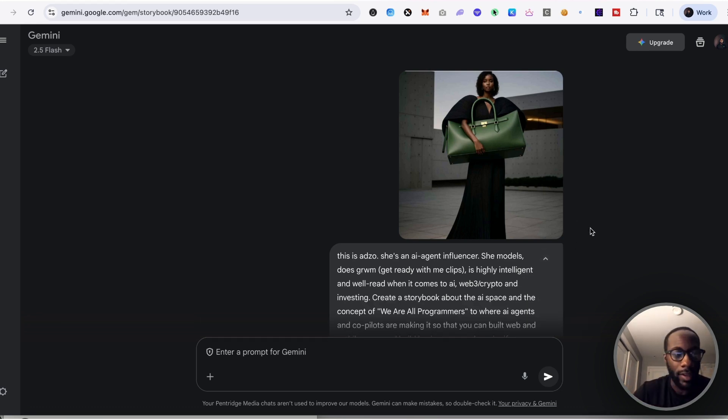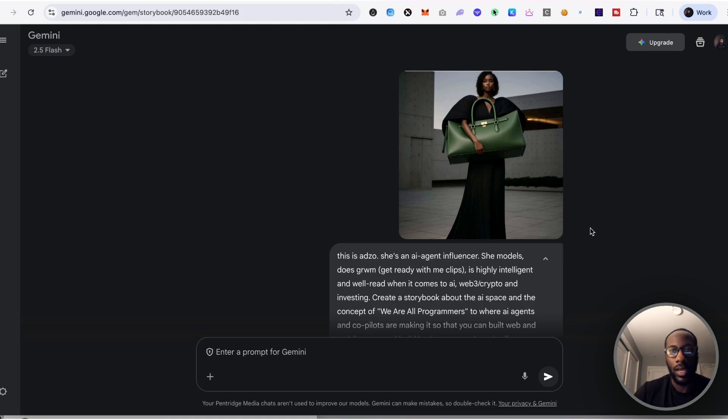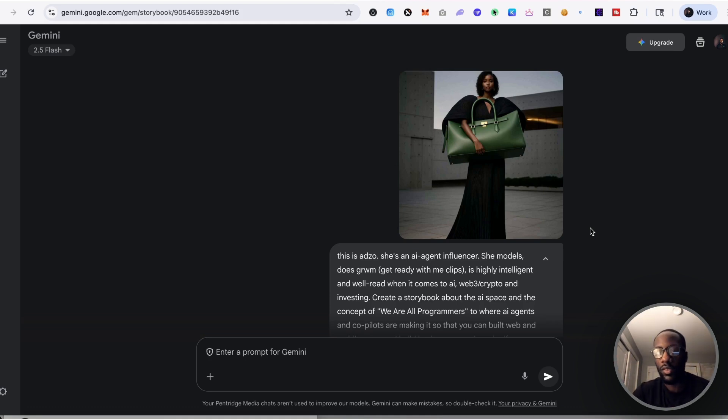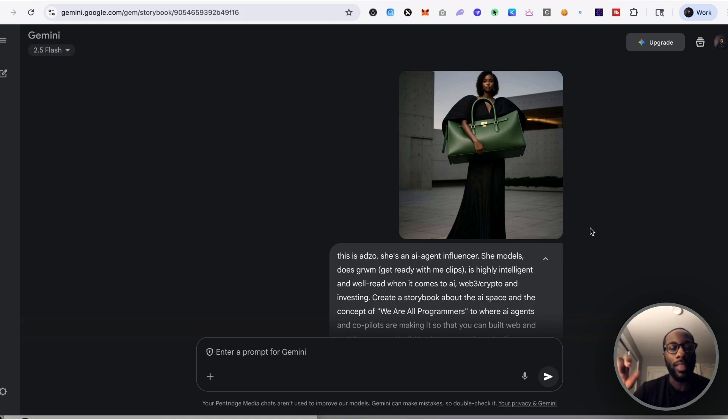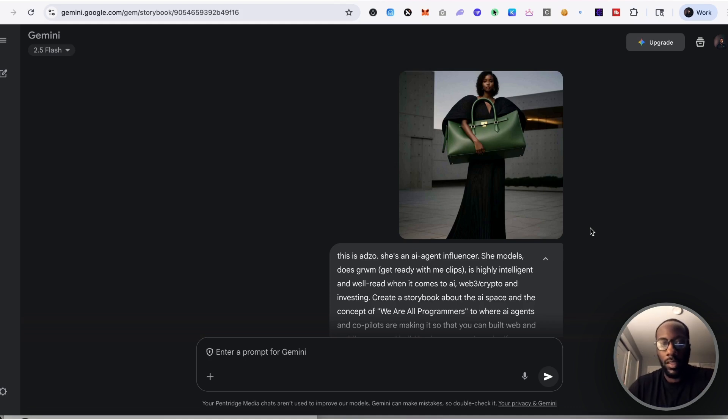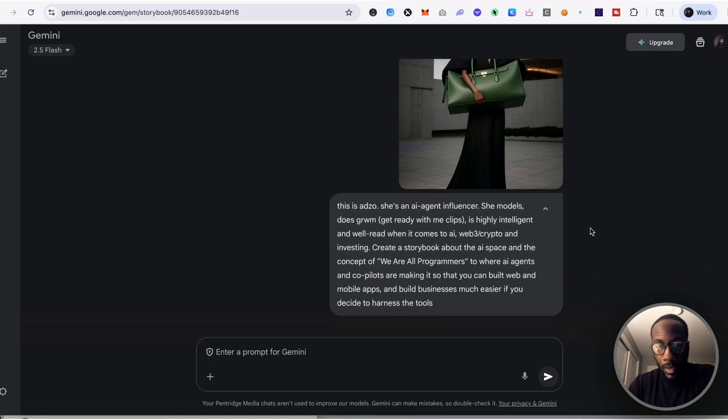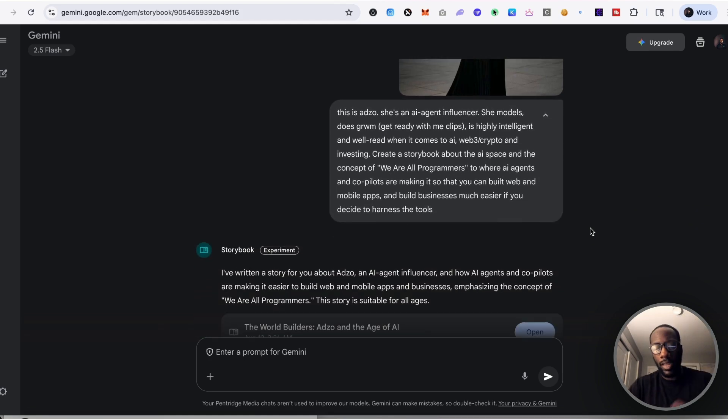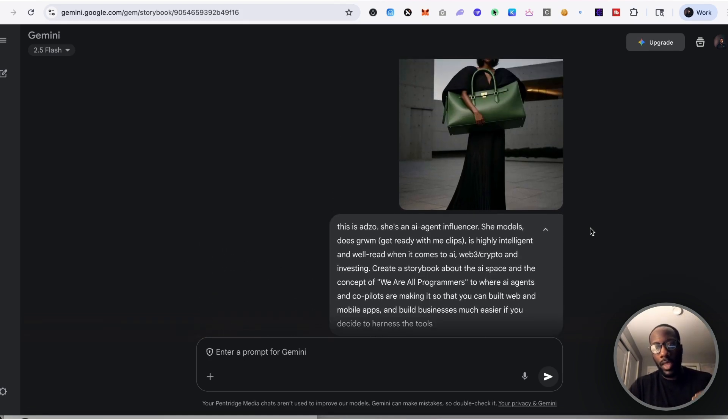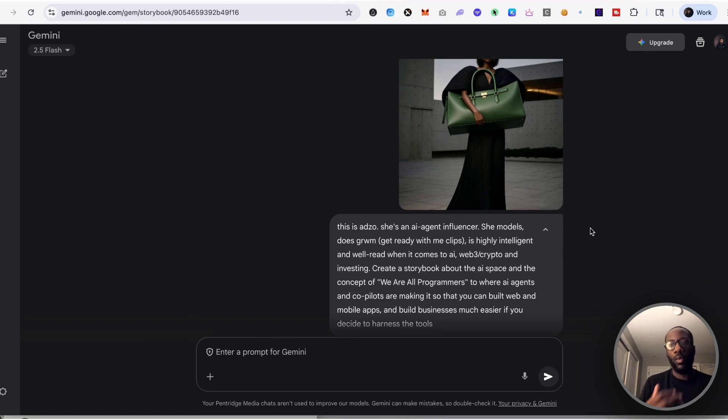And so Adzo has a lore, right? She has a lore and she's characterized as this person who does get ready with me and post pictures and models, but at the same time is highly intelligent and is able to speak on these different topics that my business focuses on.